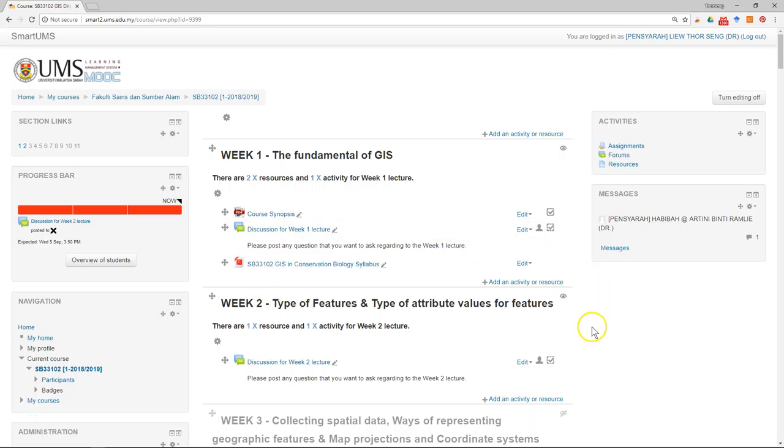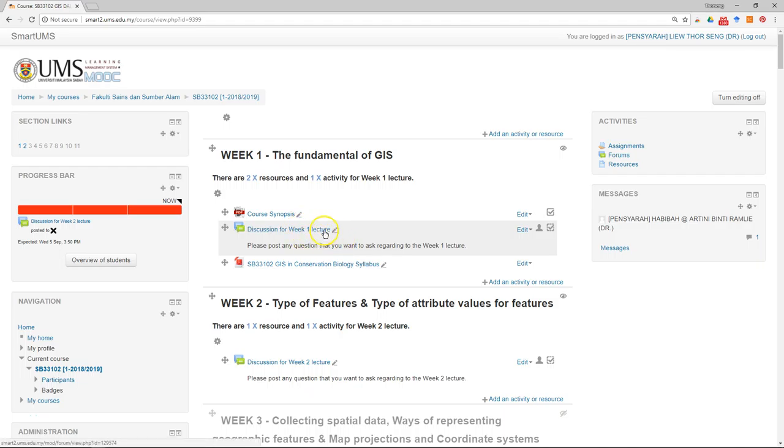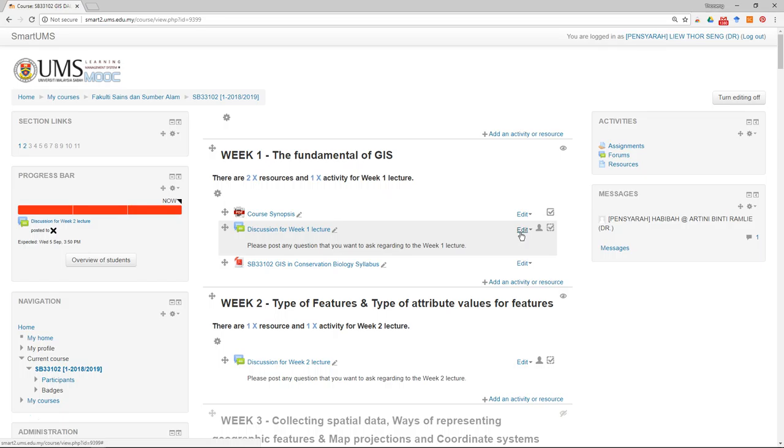Another thing we need to do is customize the subscription for the forum. Usually we have at least one forum per week, and we can choose to select a particular forum where all discussions will be sent to student emails. We force the subscription of the particular forum, but we will not encourage you to do it for all forums together.